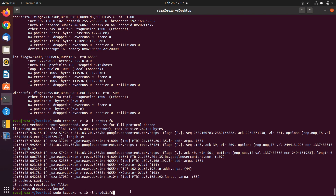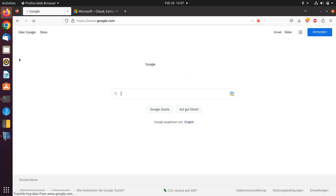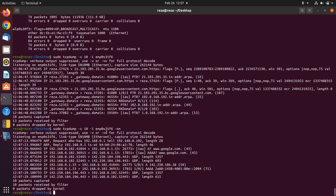If you want to have clearer information without the names — just looking at the IPs — in this case you can use the dash nn command. As you can see, the information you are seeing is more clear and more neat.